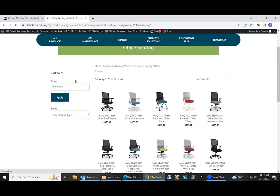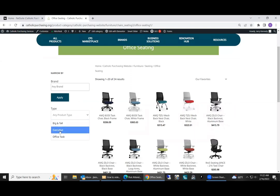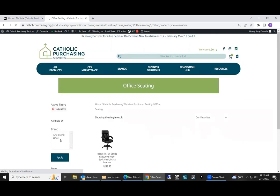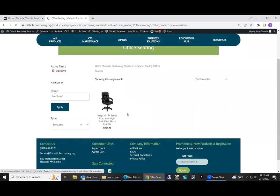Our facets on the left-hand side, you can narrow by brand if you're looking for a specific type. We also have a drop down for the facets for different types. So say you're looking for an executive chair. Click that and the results will narrow down to just the executive chairs.